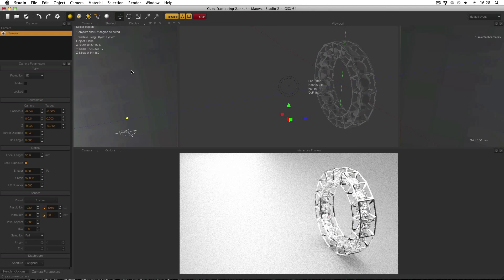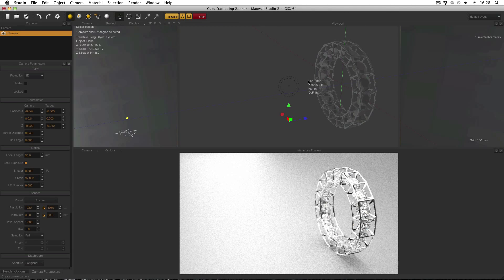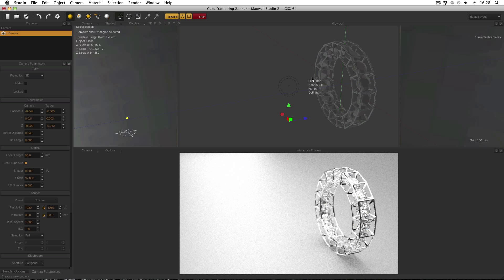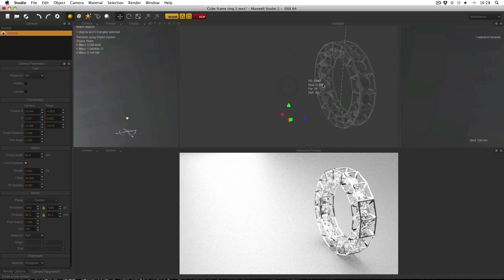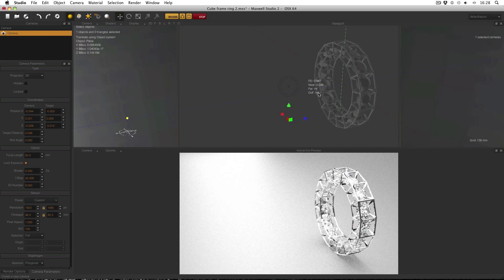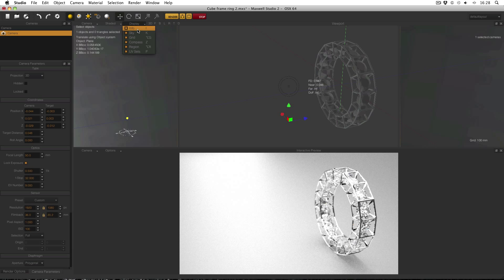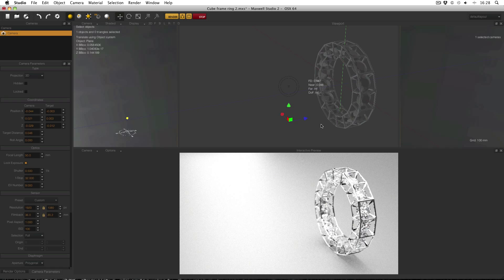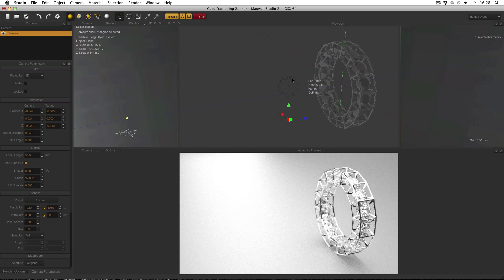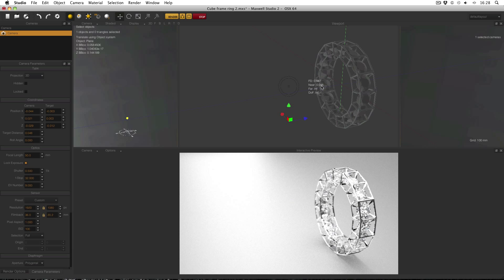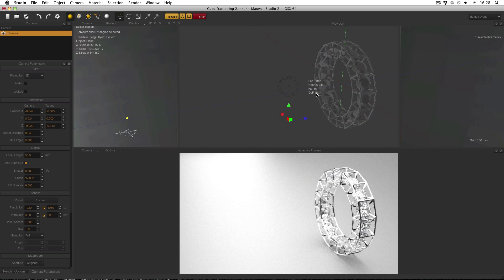One last thing that I'd like to go over is this information here which is the focal depth, near plane, far plane and depth of field. This information is found under display info so make sure that's enabled. The focal depth is the same as the target distance. The near plane is where everything after the near plane should be in focus. Everything before the far plane should be in focus. And the depth of field is the distance between the near and far.